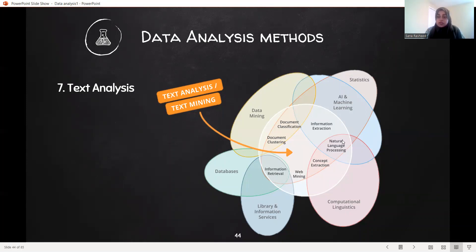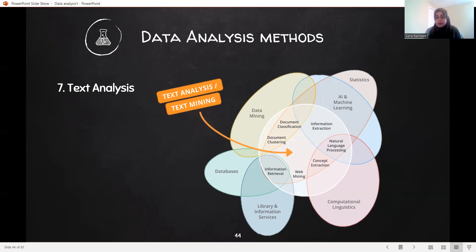We also have a new field generated. Here we have a natural language processing field generated, AI and machine learning. Computational linguistics — we are trying to compute and understand. And then the concept of linguistics comes in.